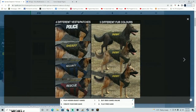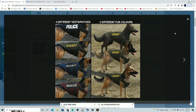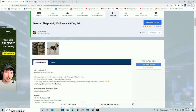The mod comes with four different vest colors. You can interchange these colors to whatever you want — for example, this blue one for police. As for the canine itself, it comes in three different colors. We're going to have an option to choose which canine we want to use, and I'll show you that in the game.